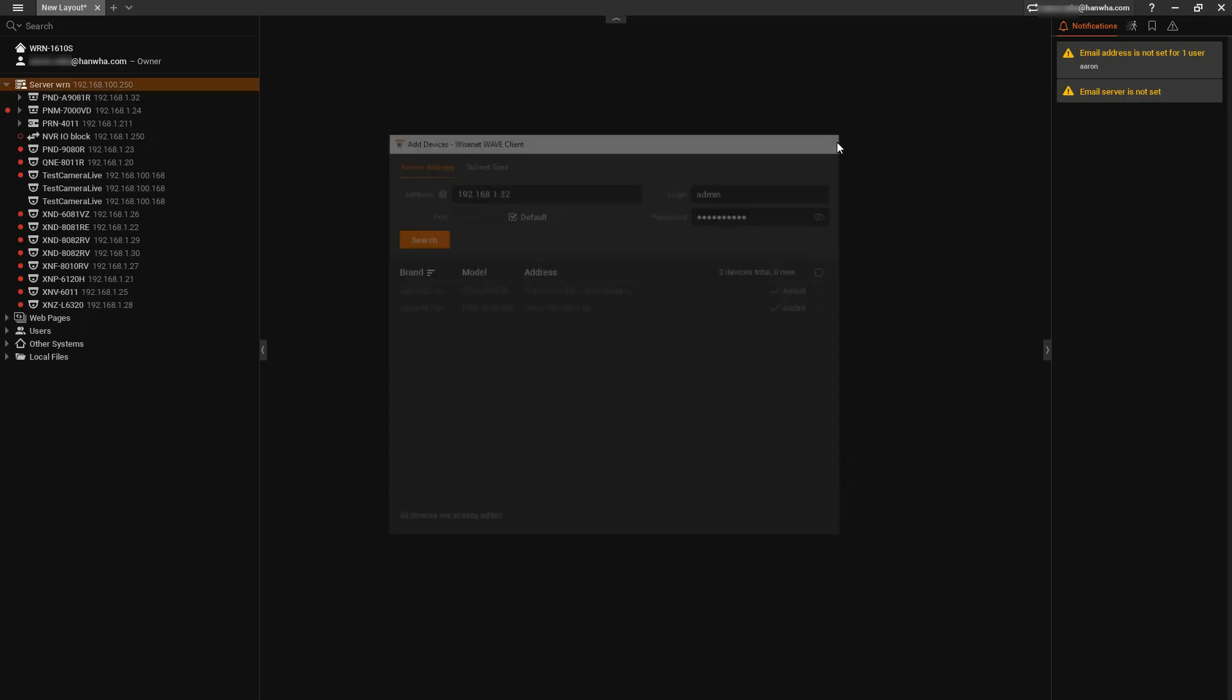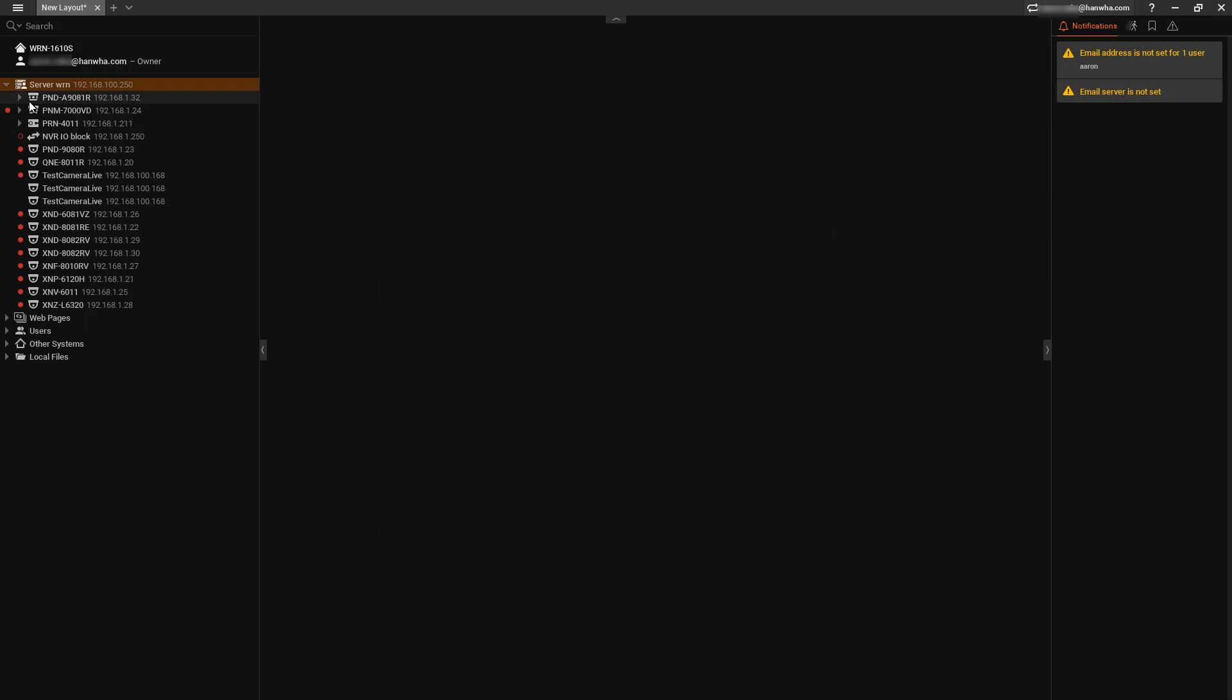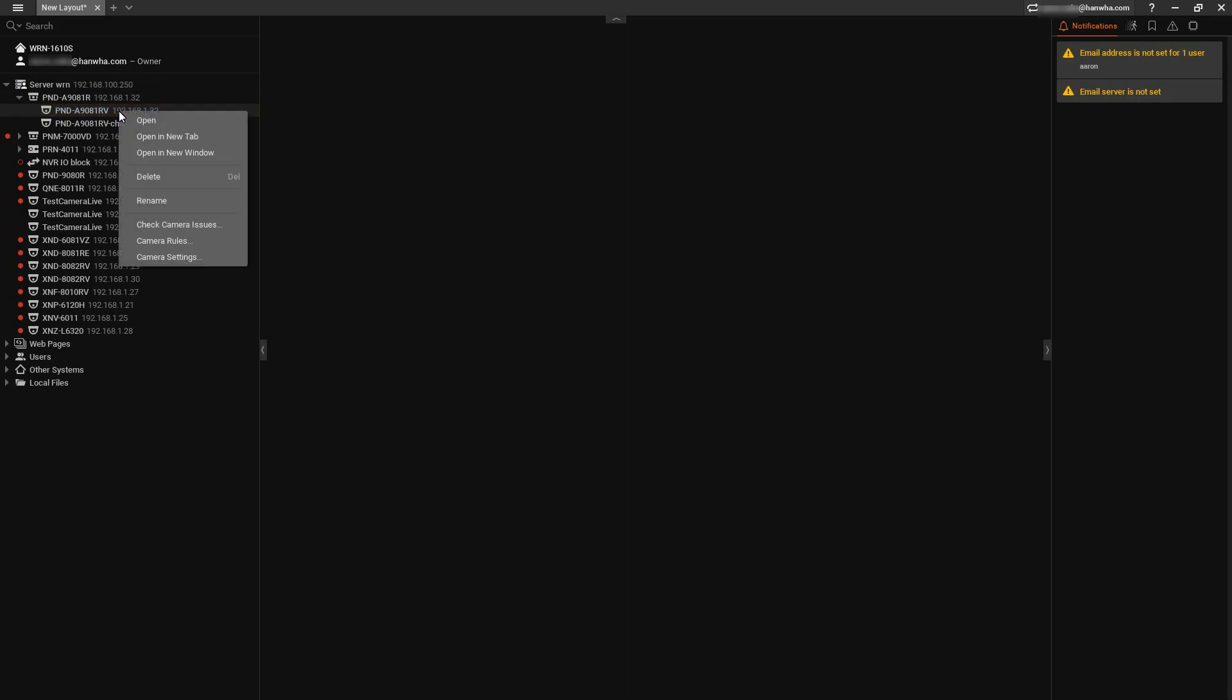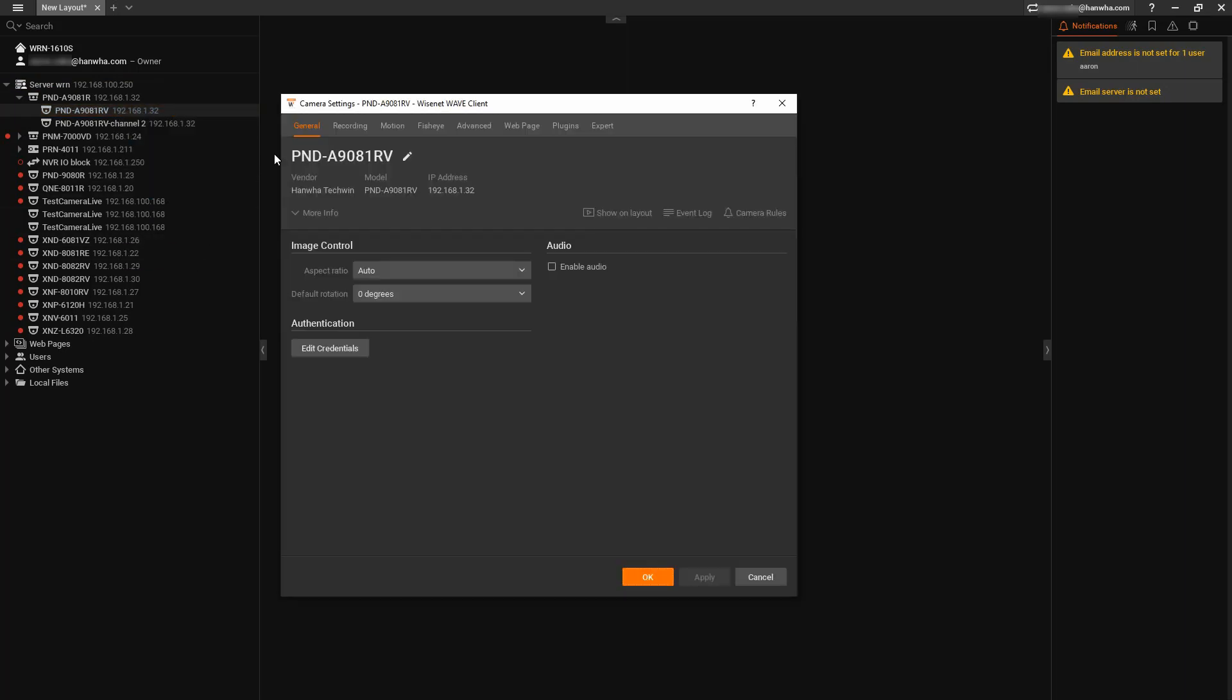Once that's complete, you'll see the camera showing up in my tree. Next, I can right-click on the camera, go to camera settings.